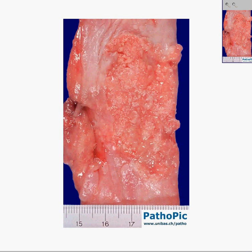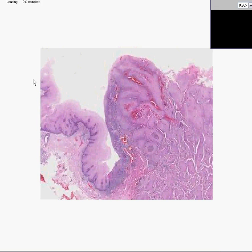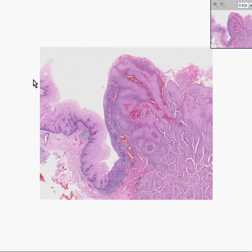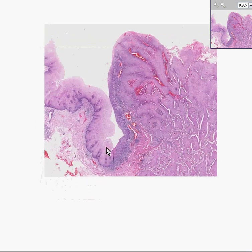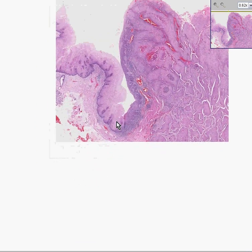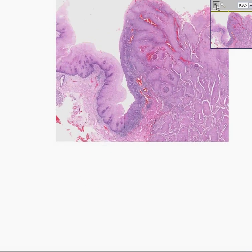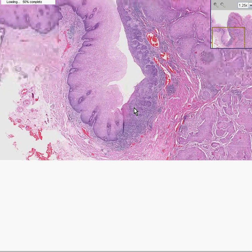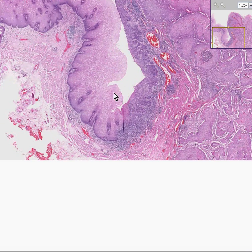Because the normal mucosal lining of the esophagus is squamous, you would guess that most of the primary carcinomas of the esophagus are squamous cell carcinomas. And you would guess right, because they are.